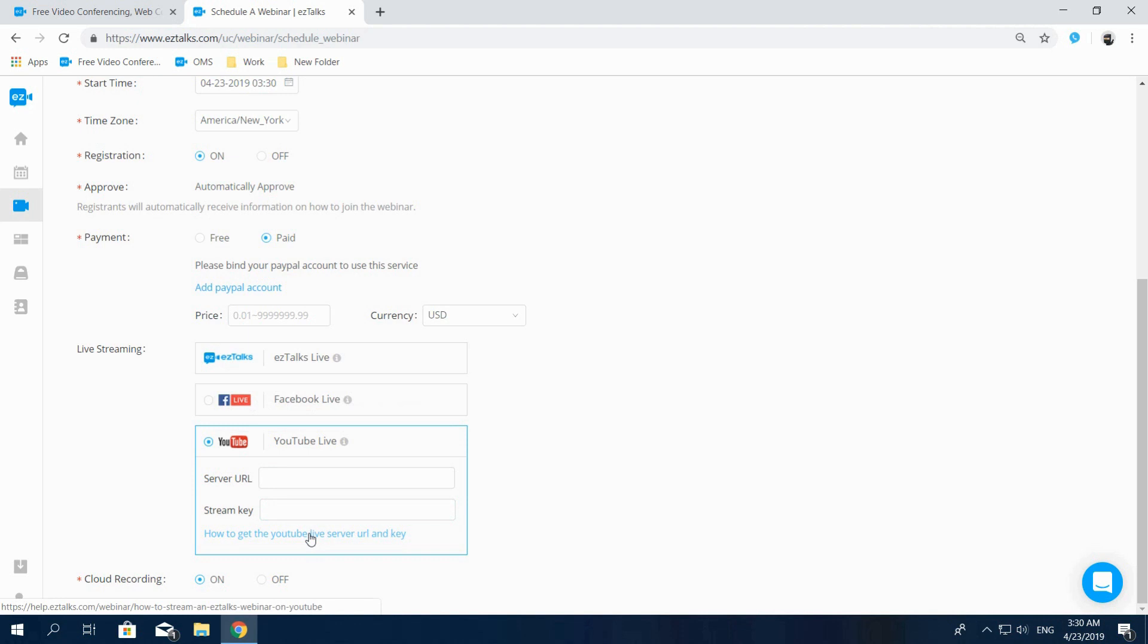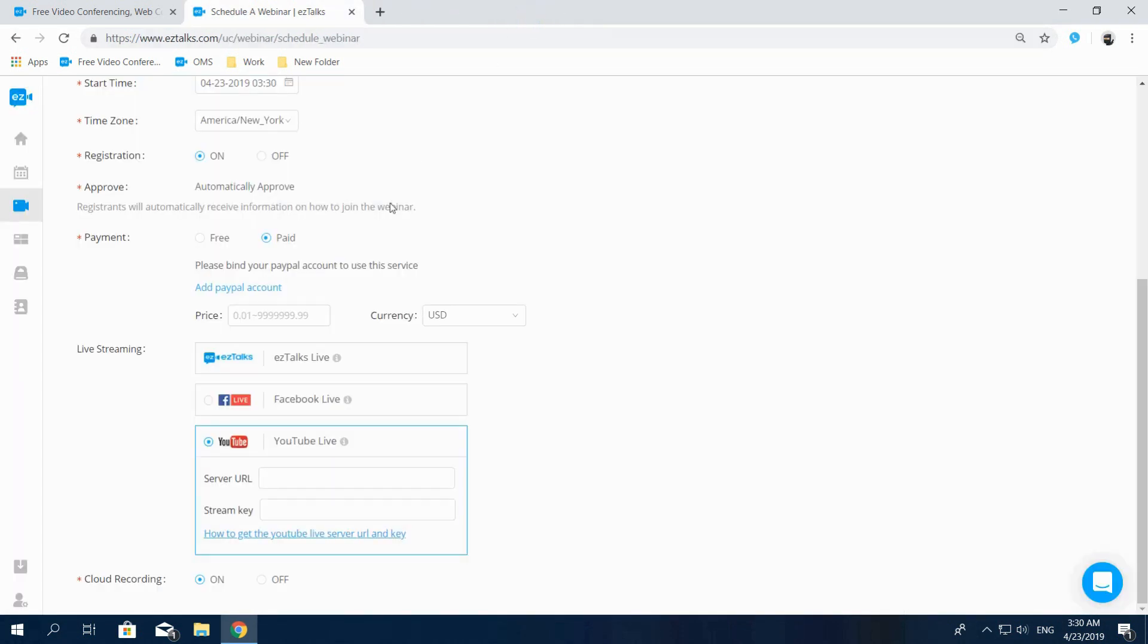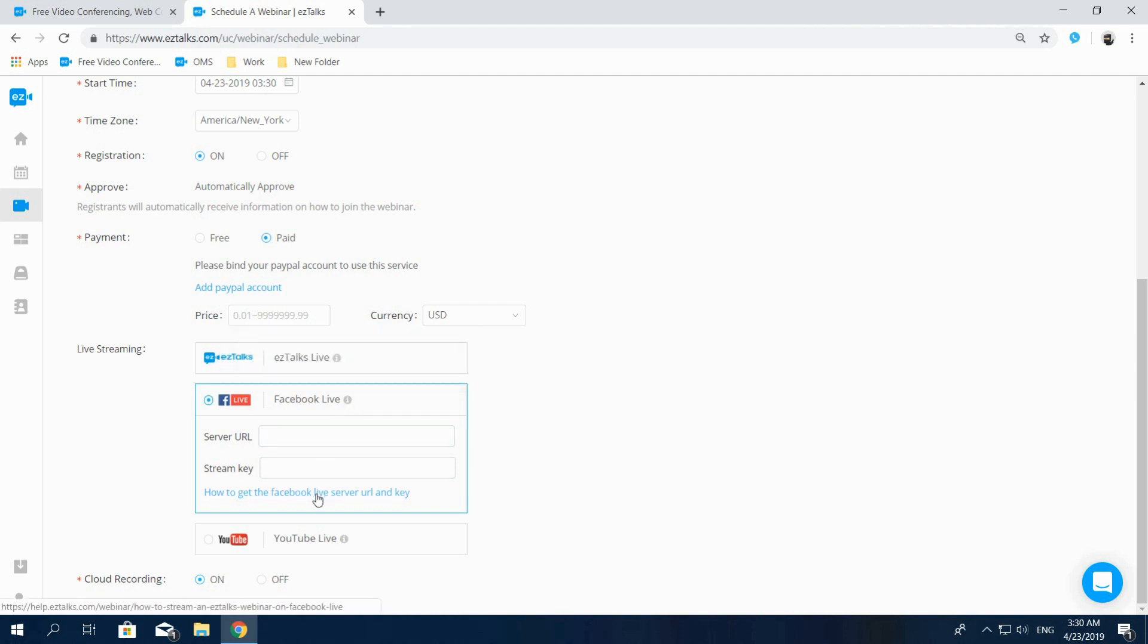For more information, please refer to this link to see all the instructions. To do Facebook Live streaming, you can select it here. Now you're asked to input the server URL and the server key. For more information, please refer to this link and follow the instructions.